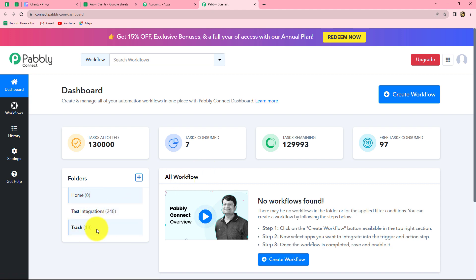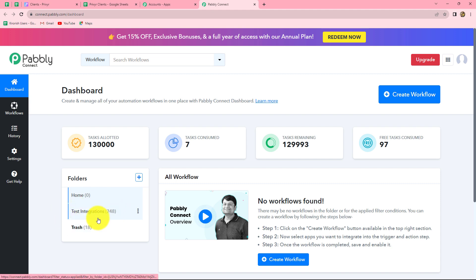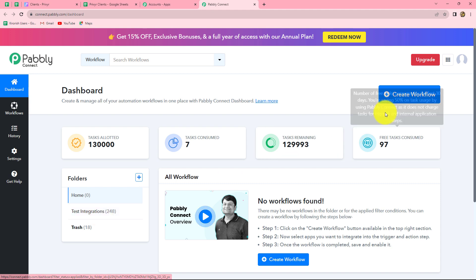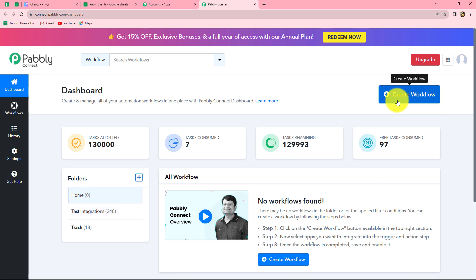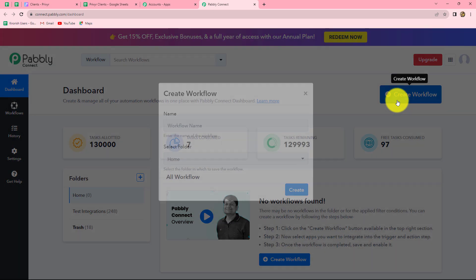We can also create multiple folders in order to save our workflows. As you can find, I have two folders on this dashboard. In the test integrations folder I have saved a lot of workflows. In the same manner, you can also save your workflows by creating multiple folders. Now in order to create a new workflow, we have to click on the create workflow option, so let's click on it.